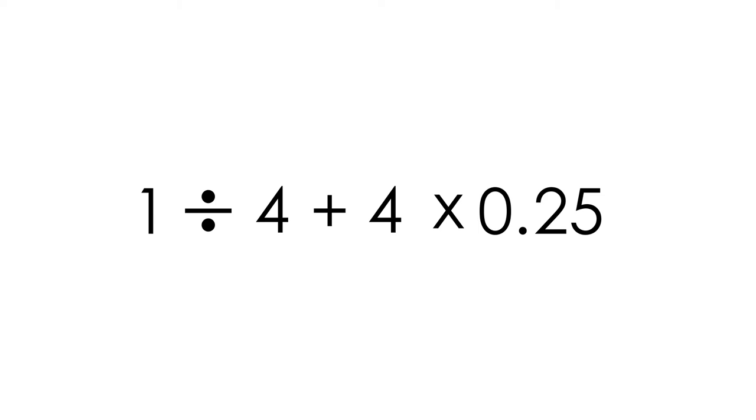But actually, in this case, just simply divide 4 by 4 and then add to the fraction. Get the answer.